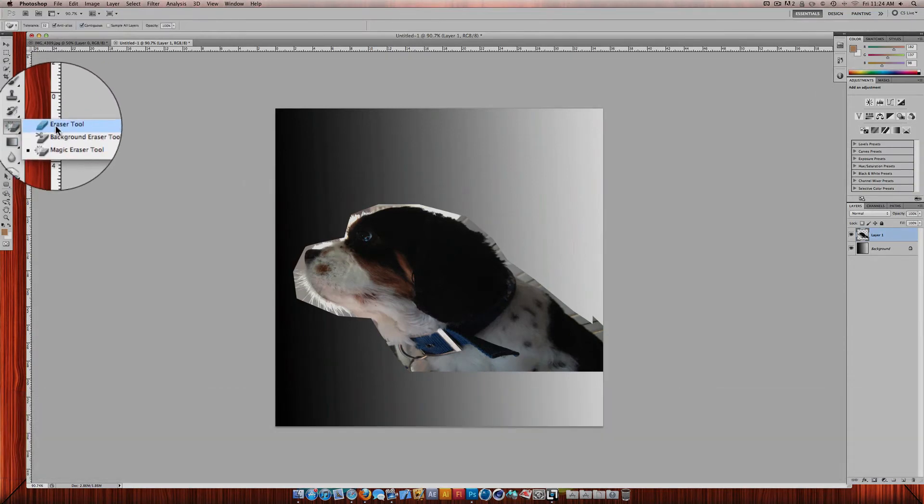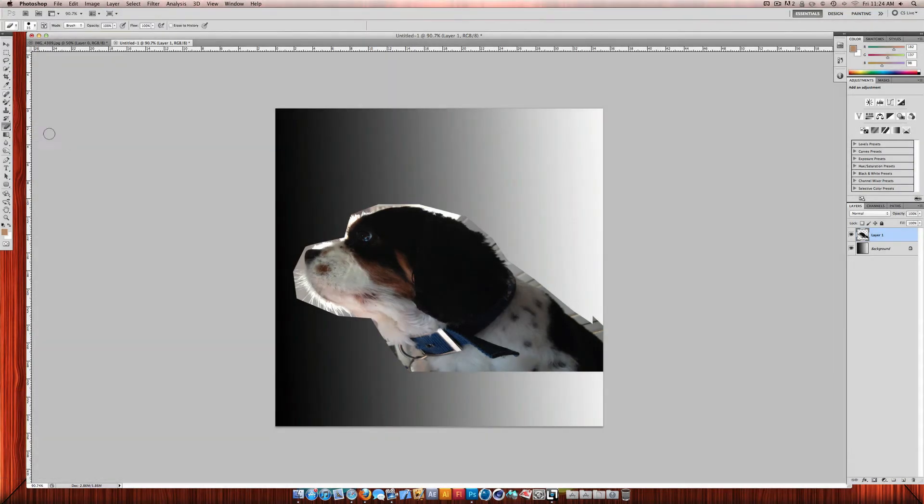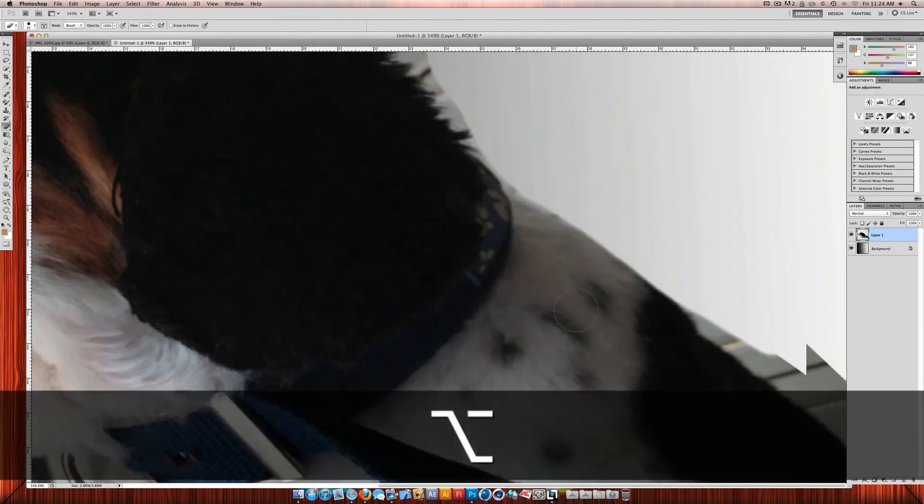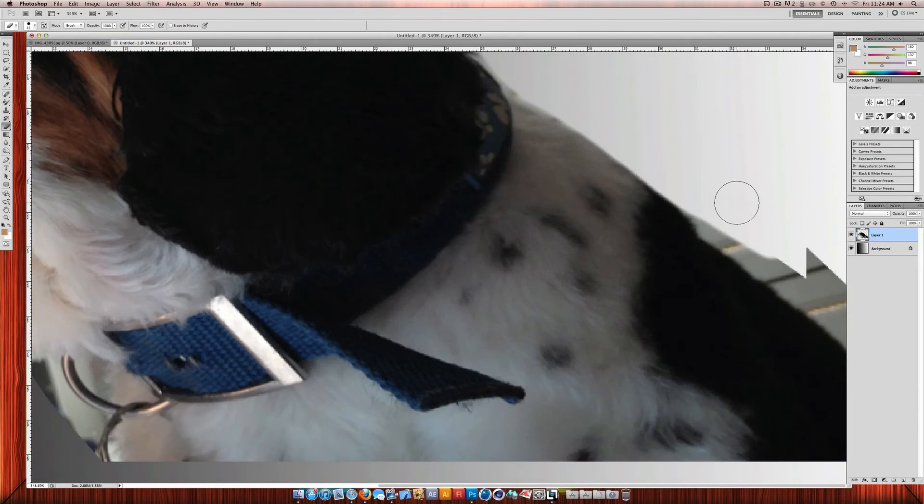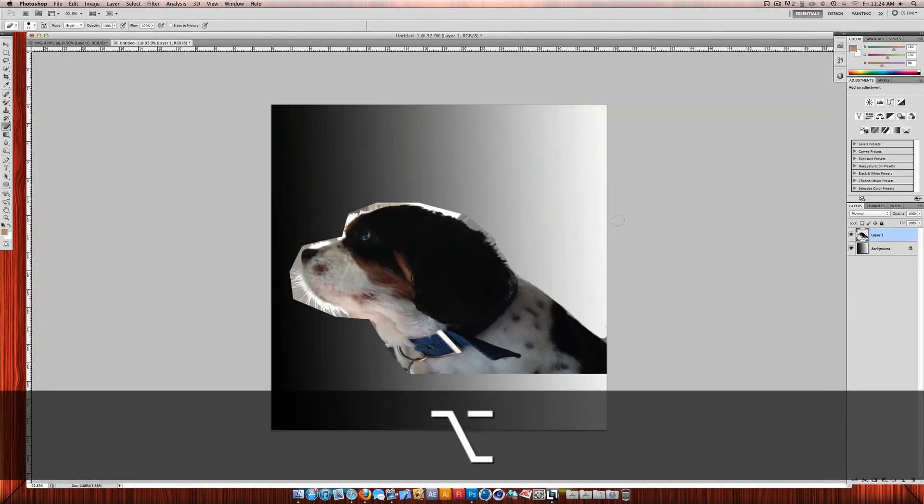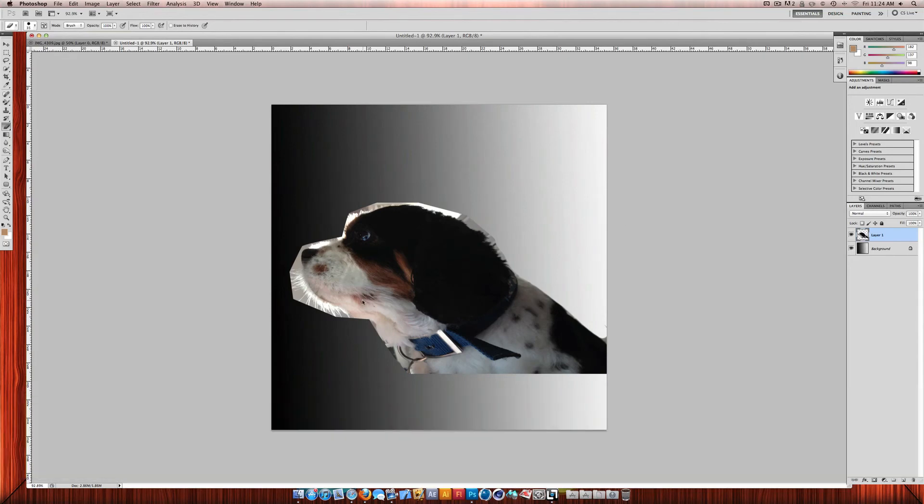So click the eraser tool or E for a shortcut. And then you can just erase it like that. So I'll just zoom in a bit so you can see. So you can just erase out the sides. So you can also use this in conjunction with the pen tool.